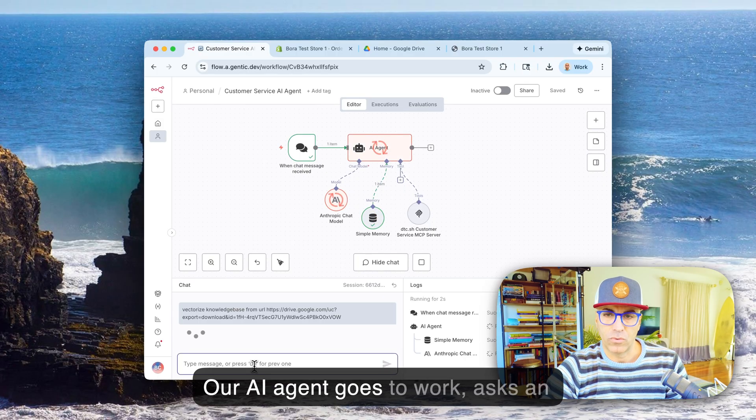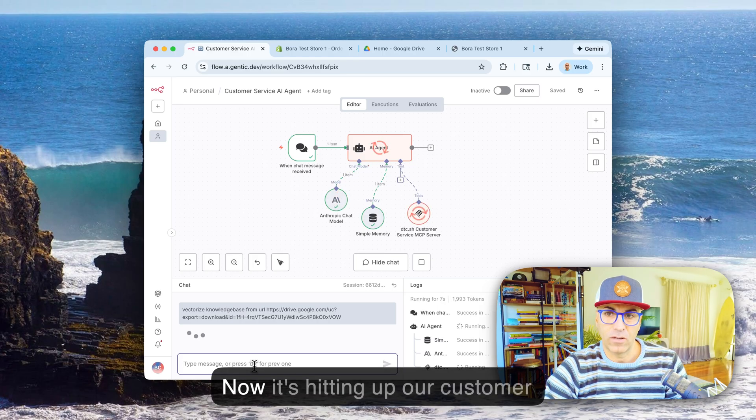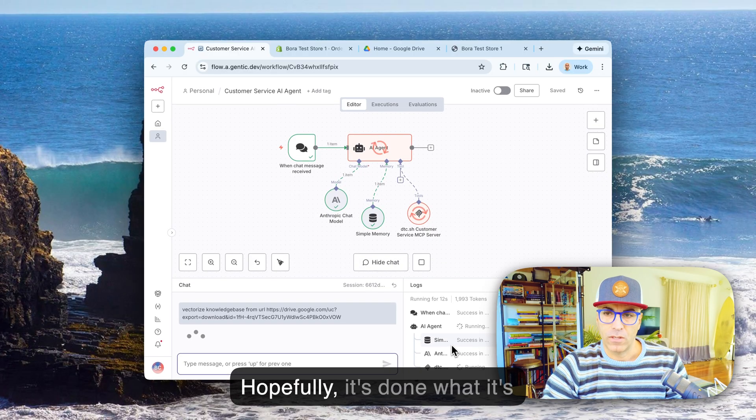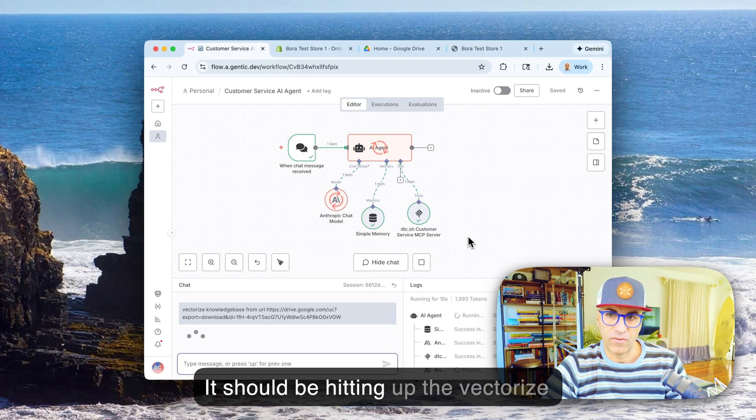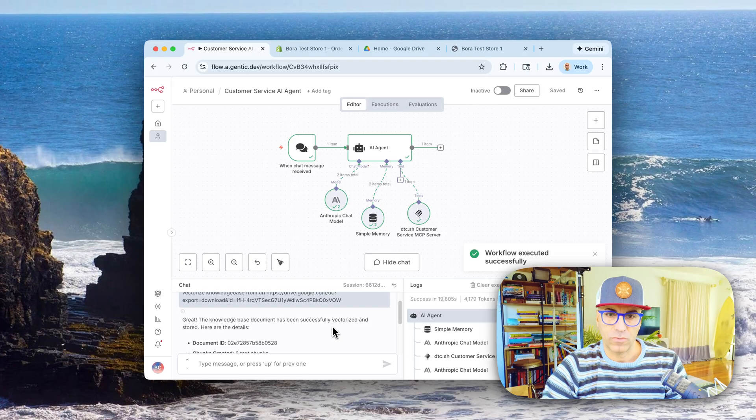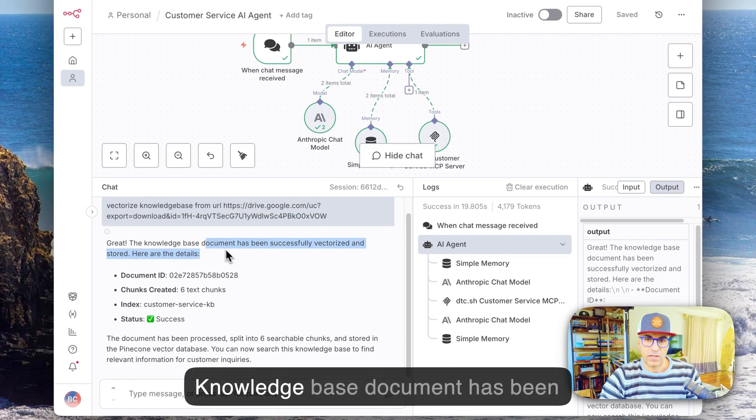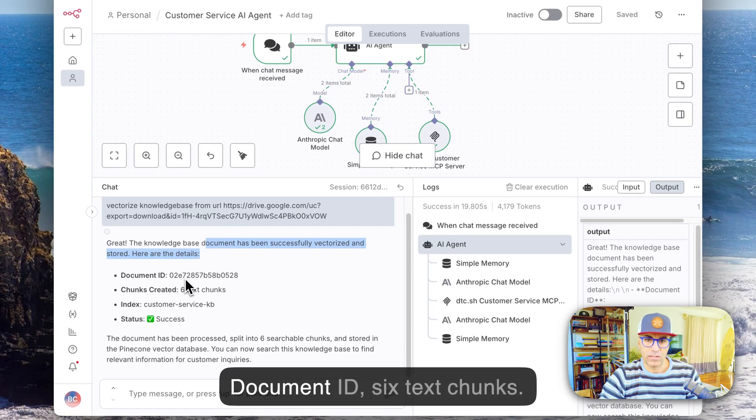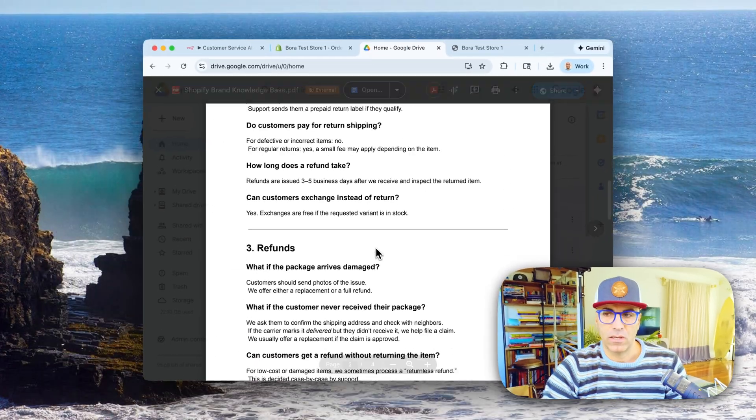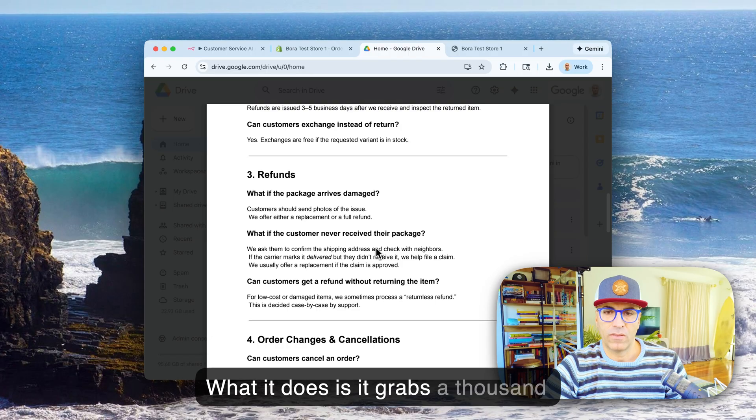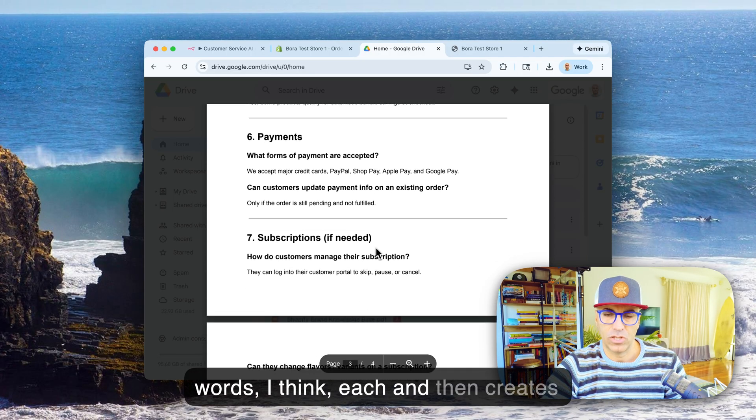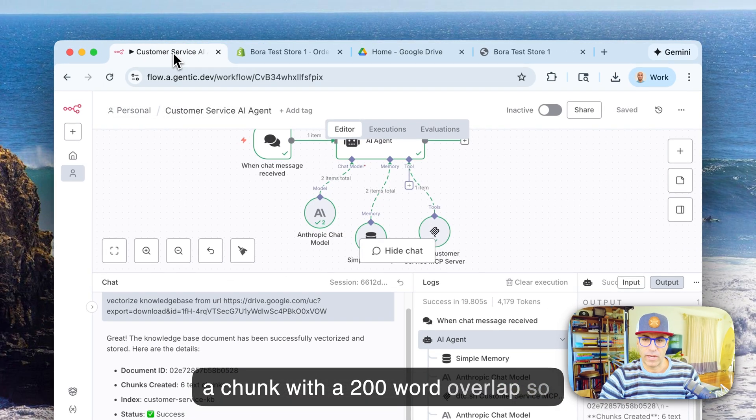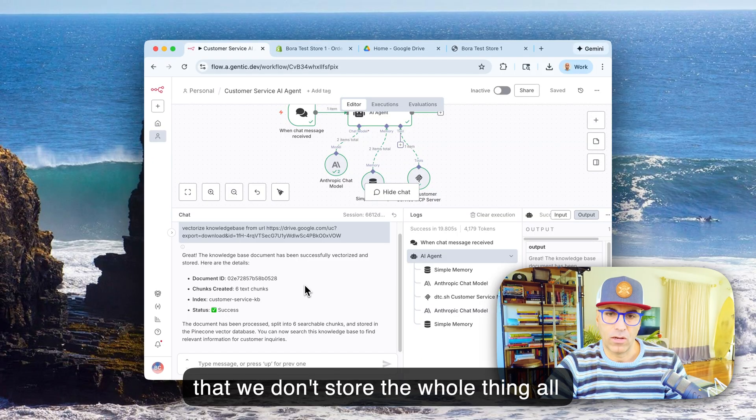And let's say vectorize knowledge base from URL, so this is my PDF URL. And let's watch it now. Our agent goes to work, asks an Anthropic LLM model what to do. Now it's hitting up our customer service MCP server and it's running. Check this out: great! Knowledge base document has been created, stored document ID 6, text chunks. So it broke this down into six different chunks. What it does is it grabs a thousand words I think each, and then creates a chunk with a 200 word overlap so that we don't store the whole thing all at once.